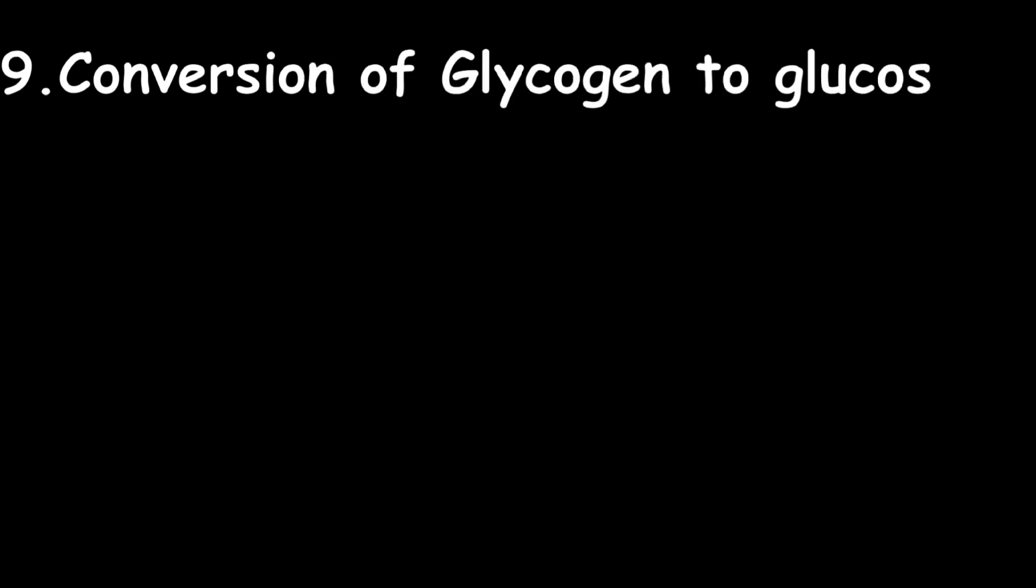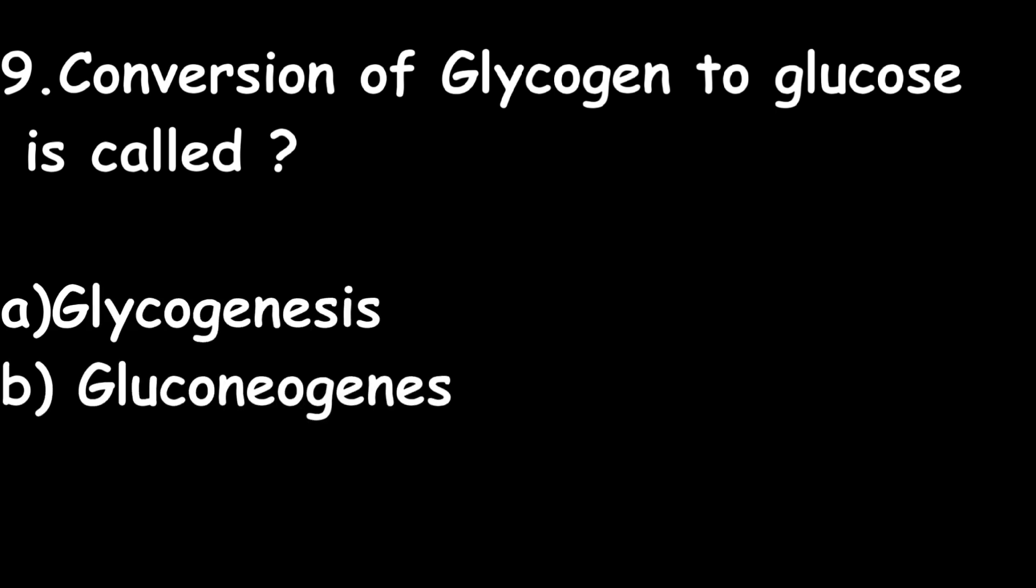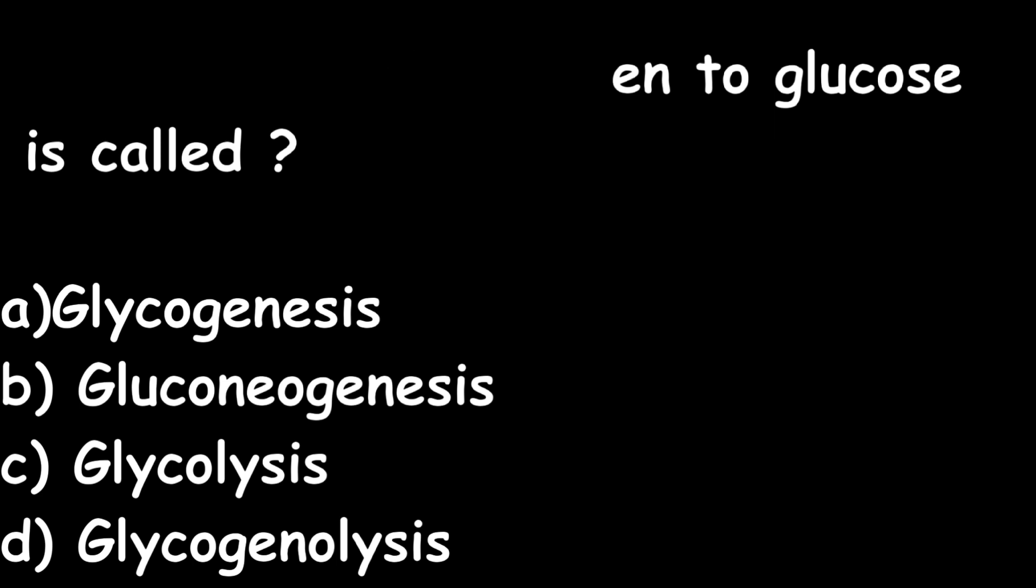Next one: Conversion of glycogen to glucose is called: glycogenesis, gluconeogenesis, glycolysis, or glycogenolysis? Glycogenolysis is the conversion of glycogen to glucose.